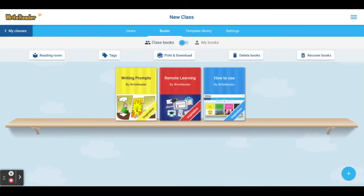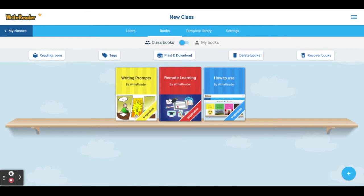Once you've created your account, WriteReader will automatically create your first class for you called New Class. You'll notice in your dashboard you have a few different tabs that you can explore, including settings, the template library, your bookshelf, and users. The bookshelf is automatically populated with some helpful books that include writing prompts and instructions and inspiration for using WriteReader.